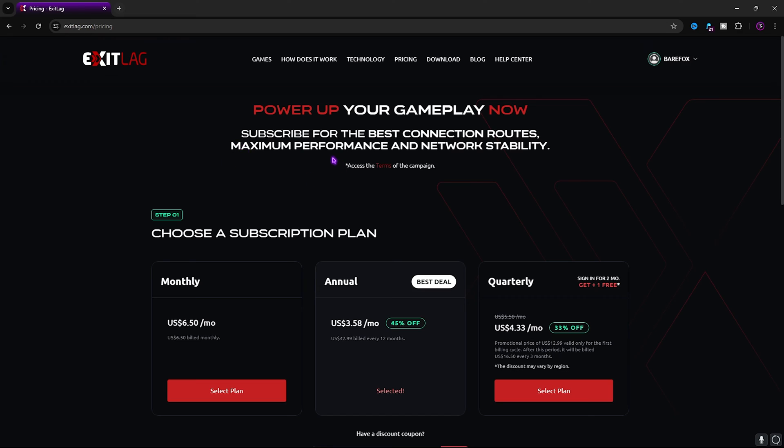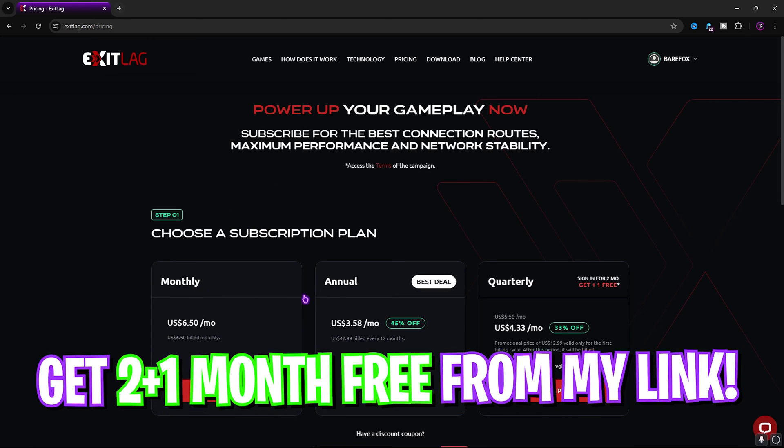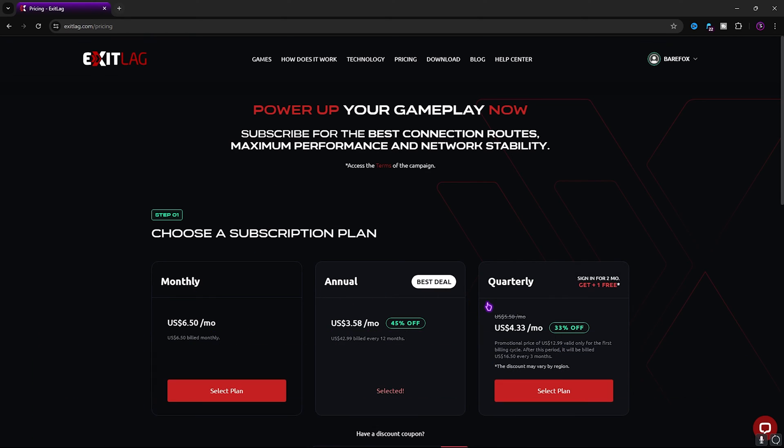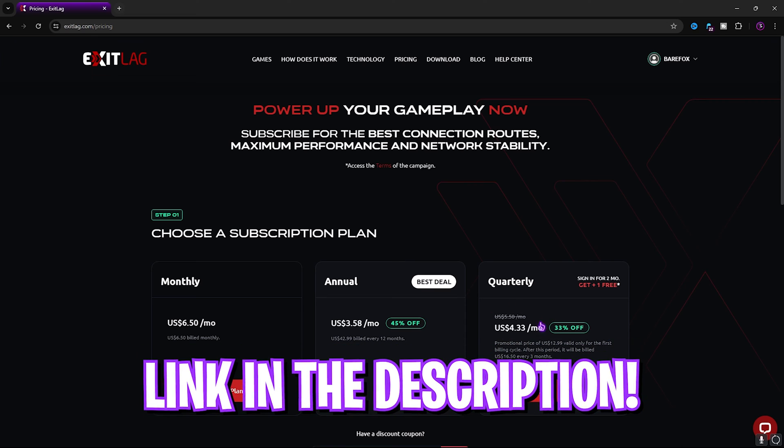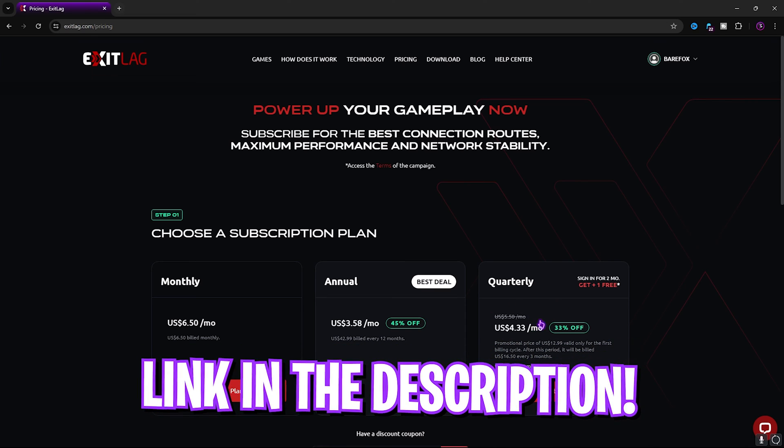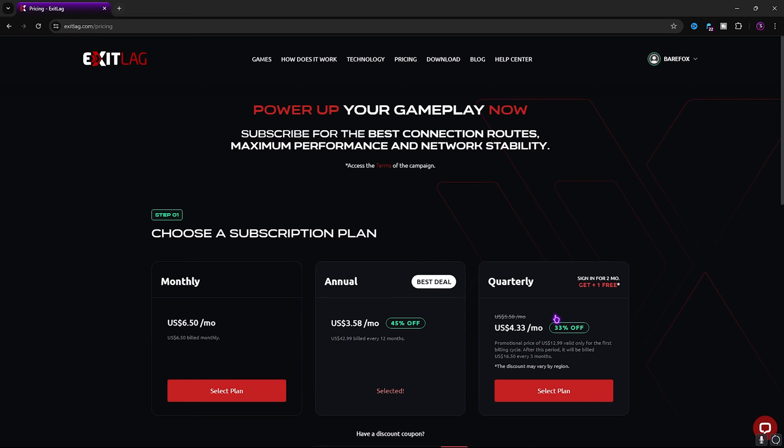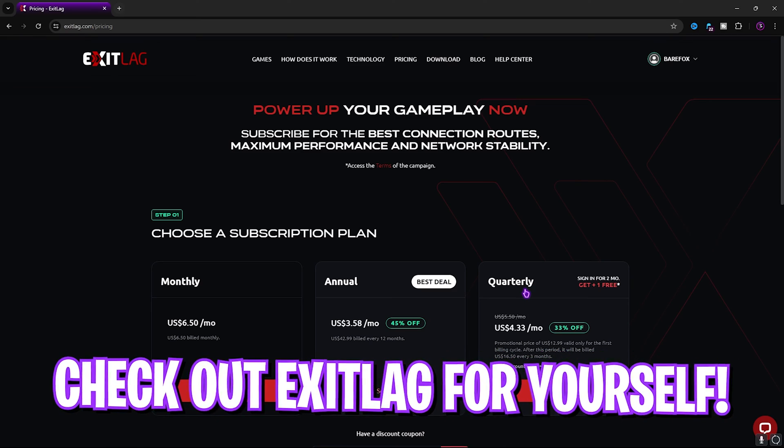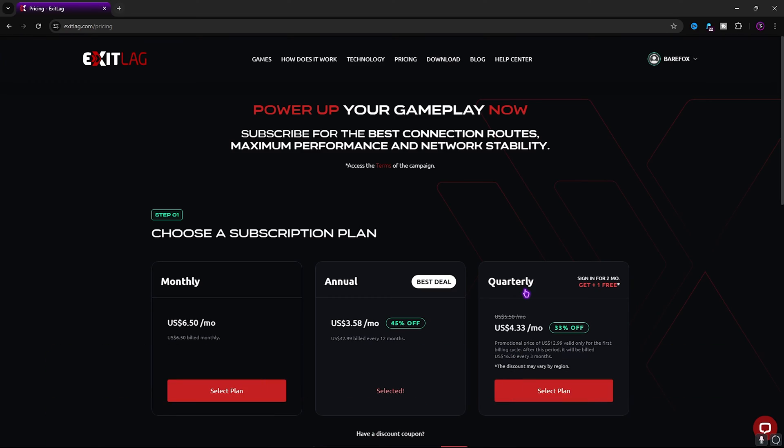Once again, ExitLag is not free to use and you need to get a subscription to keep using it. For that you can get a monthly, annually, or quarterly subscription, wherein if you go through my link in the description below you can get a 2 plus 1 month free if you get a quarterly subscription. So make sure to go check out ExitLag—links are in the description below.